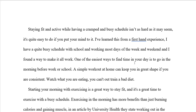A simple workout at home can keep a person in great shape, especially if a person is consistent. If a person watches what he is eating, he cannot out-train a bad diet. Once again, that is the introduction and the first, second, and third person case has been removed.